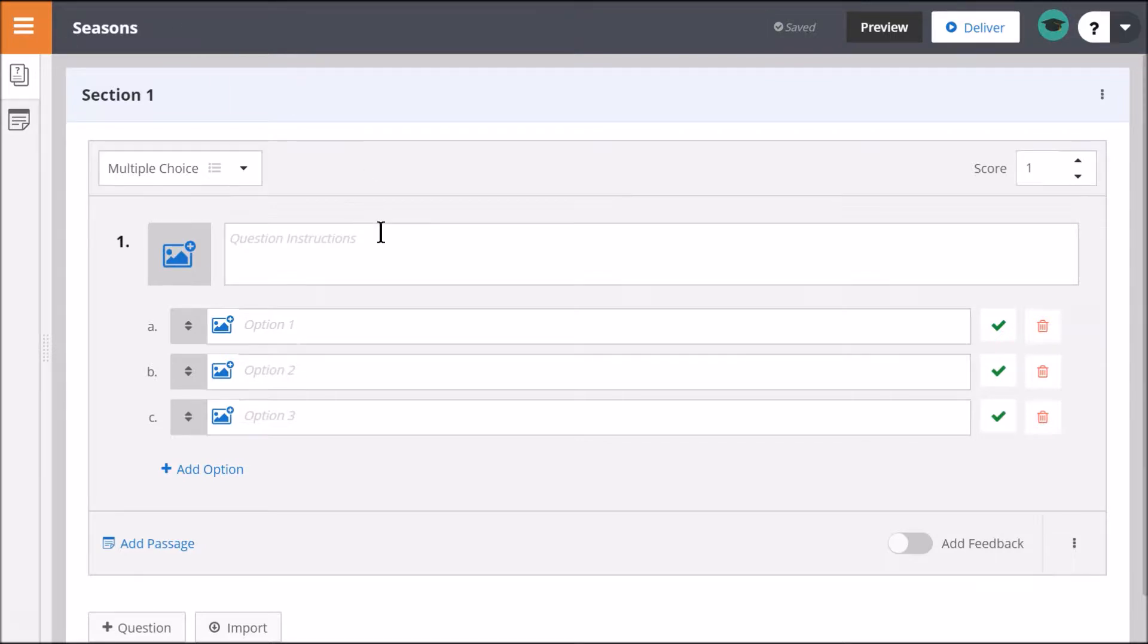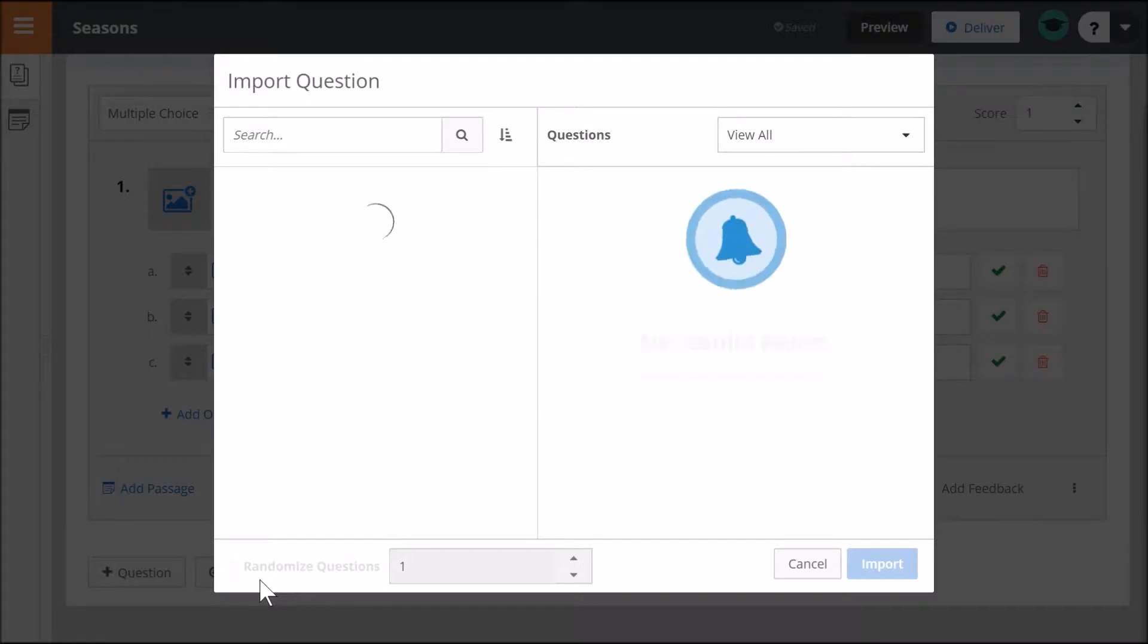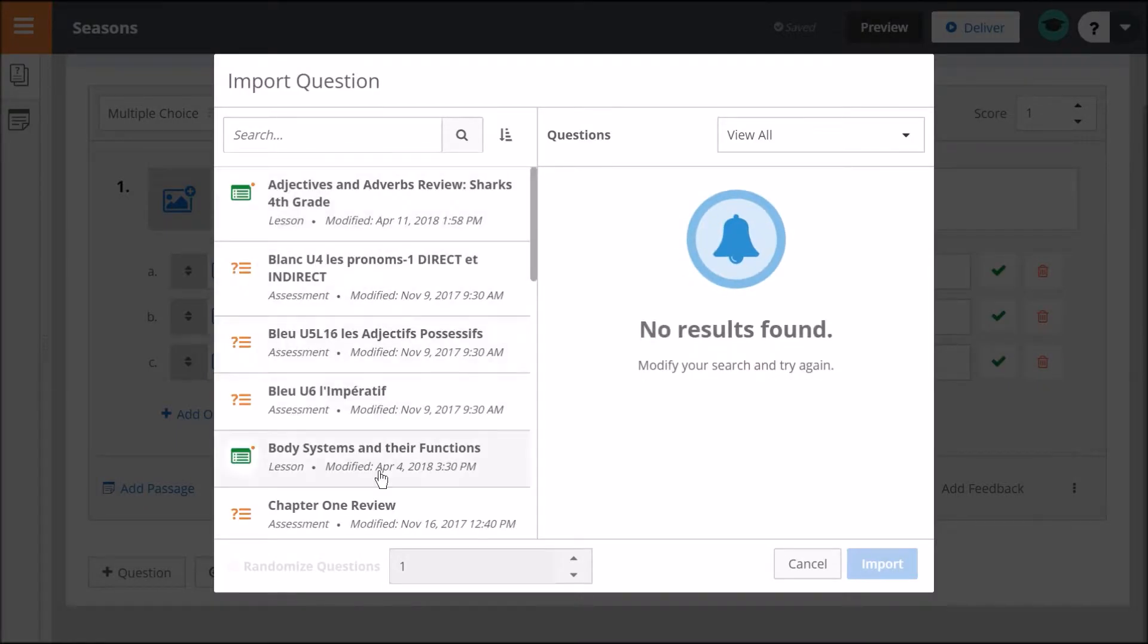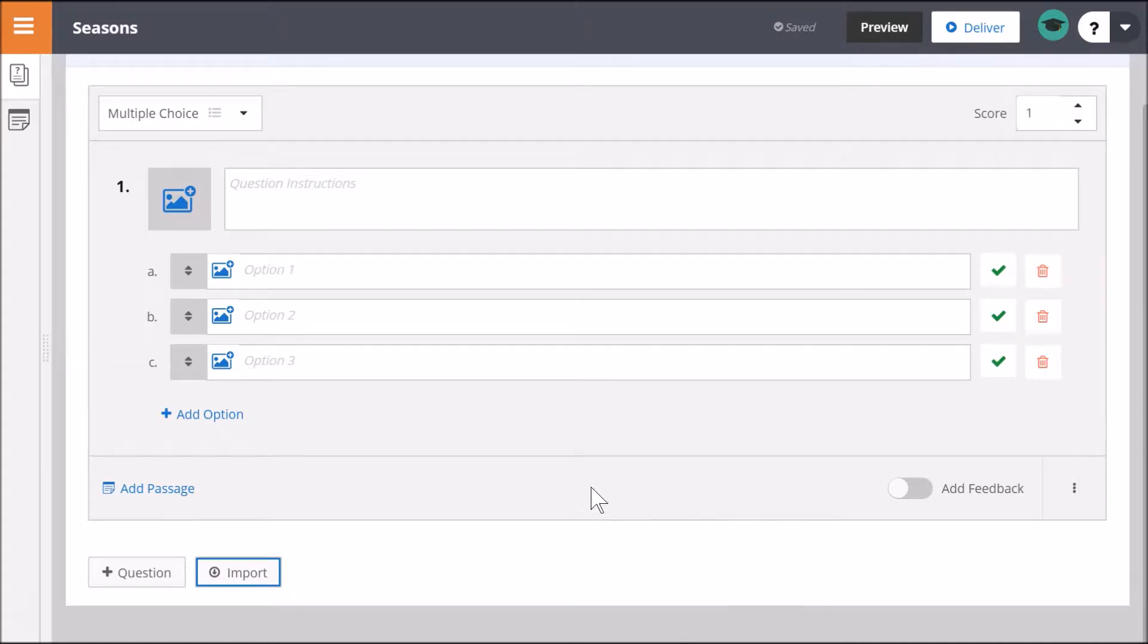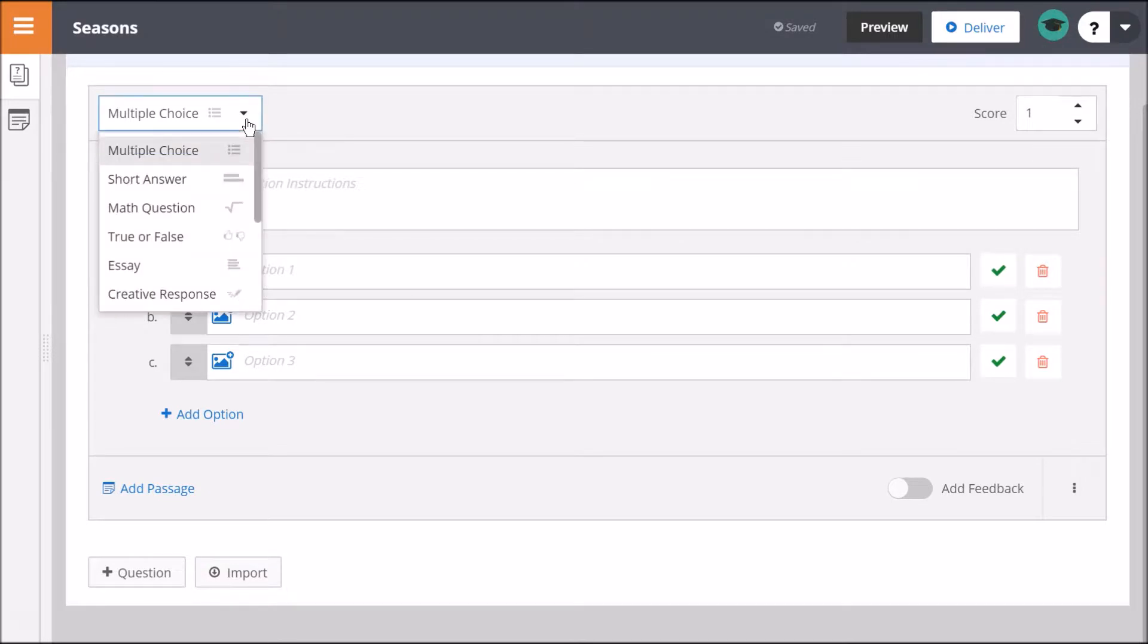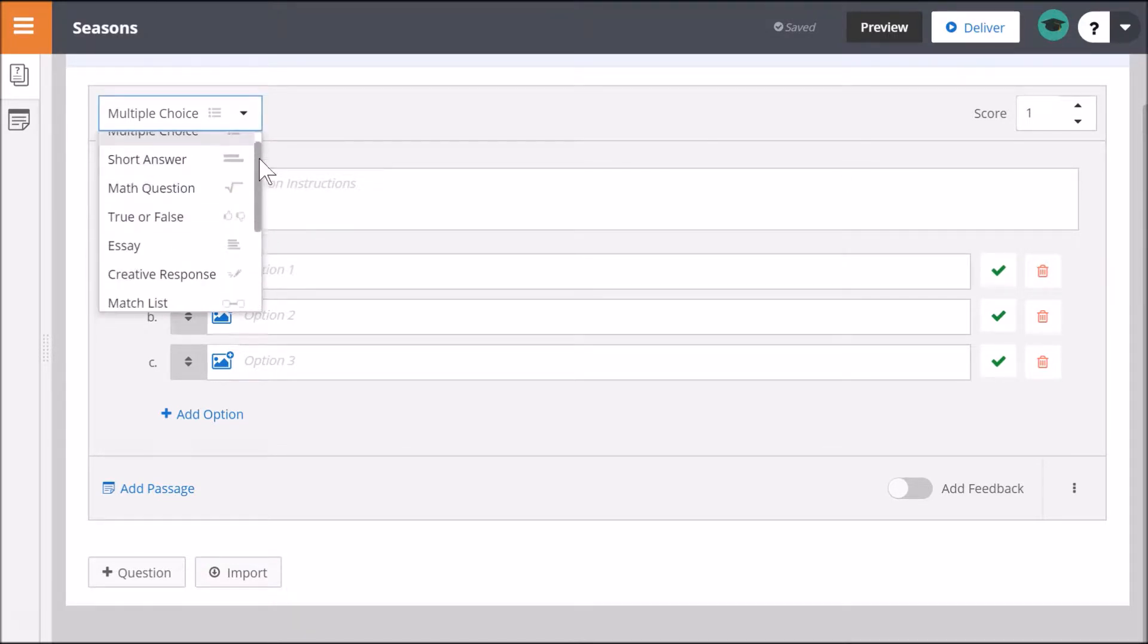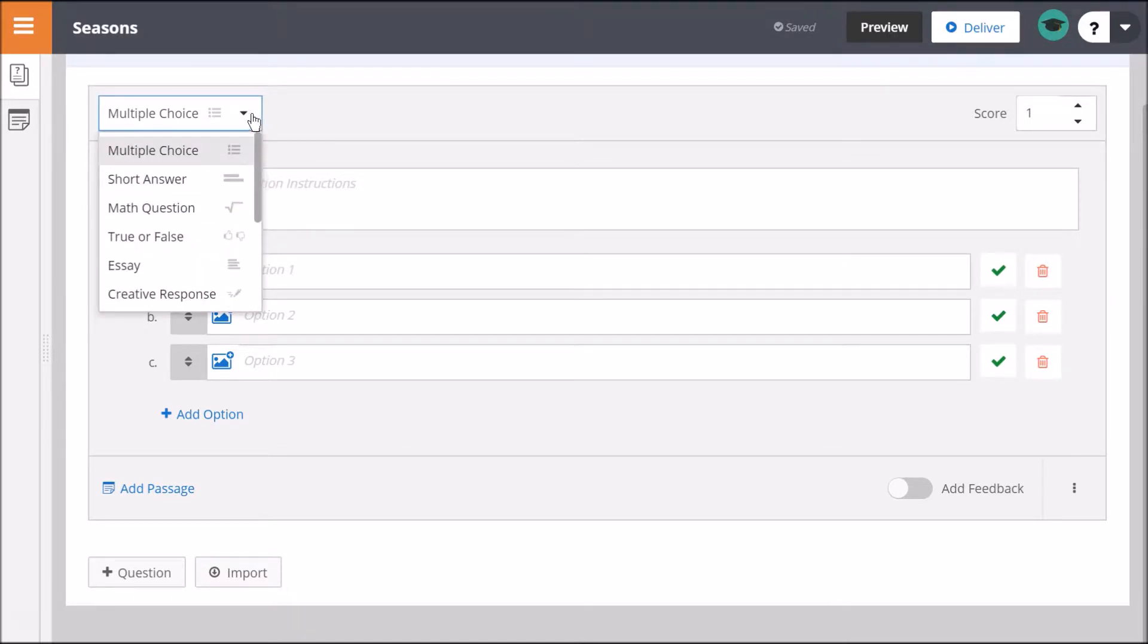To add items, you may choose to import questions from existing ClassFlow resources, or you can create new questions. Notice that the question type defaults to multiple choice. However, you may select from 12 different question types by expanding the drop-down menu.